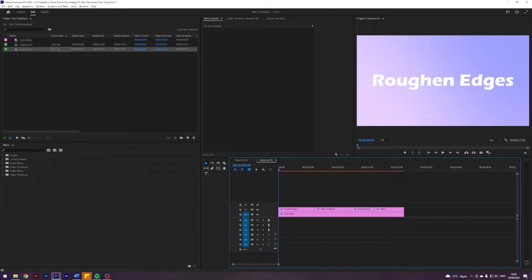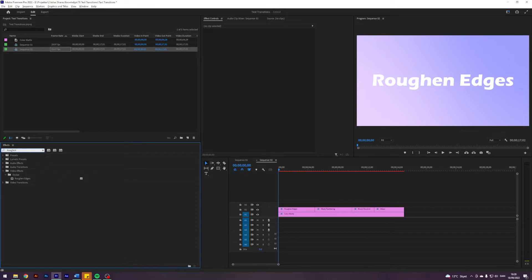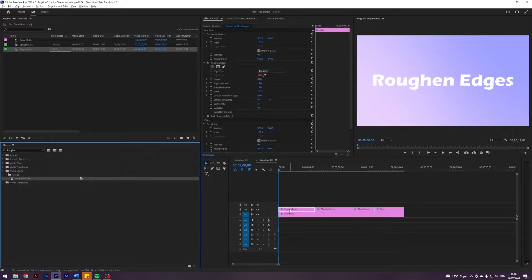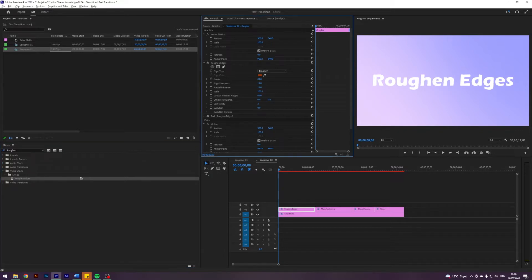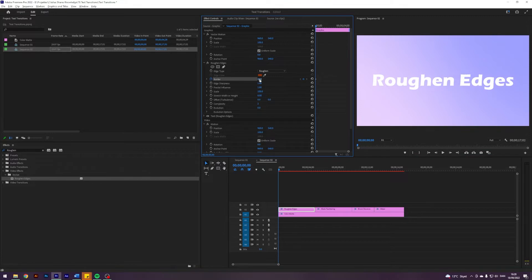This first one is called Rough Edges because it utilizes an effect called Roughen Edges, found here under Stylize. Just apply that, and basically what we will play around with here is the border. I'm going to go to the start of my title, enable keyframes on border.